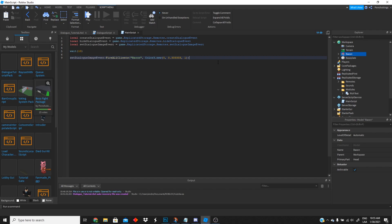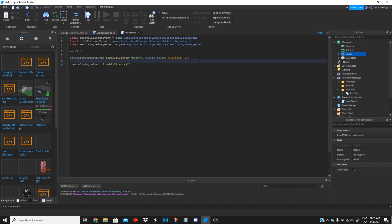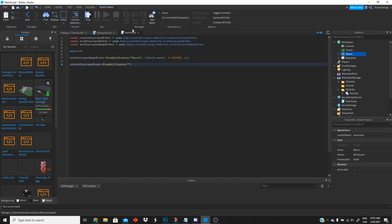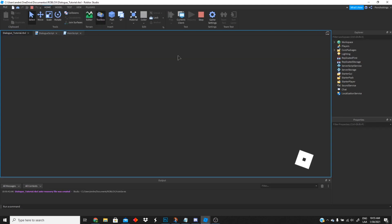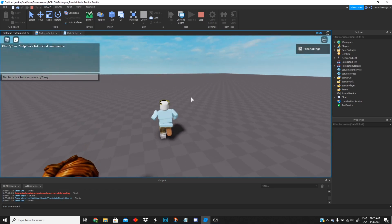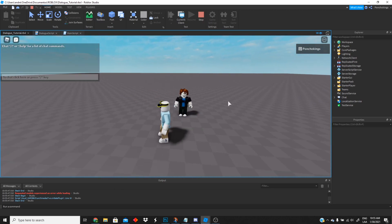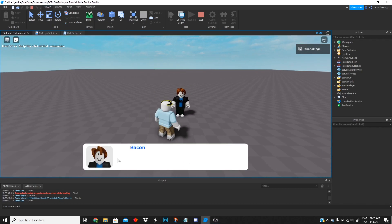Next we're gonna create our second event, the create dialogue event, and we're gonna leave it blank because we only want to see if the dialogue pops up. Let's go ahead and test it. There is our bacon model — we wait for the dialogue and there it is, blank because we haven't added any dialogue yet.